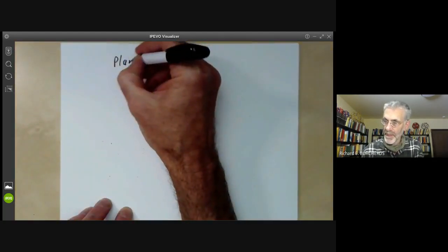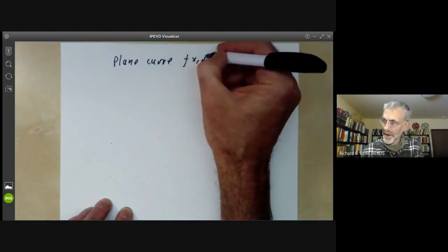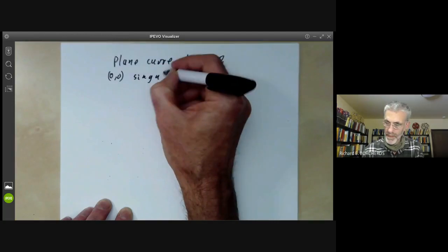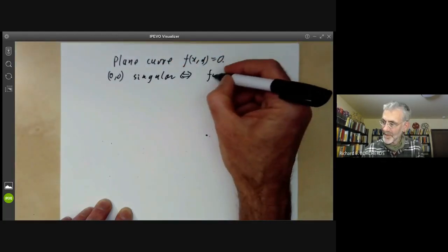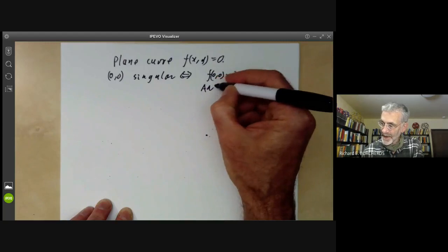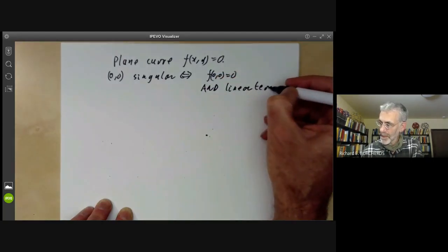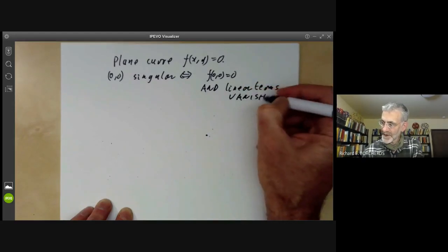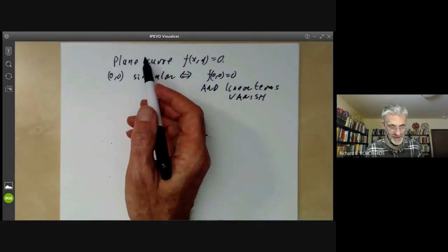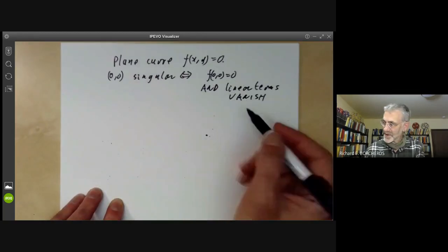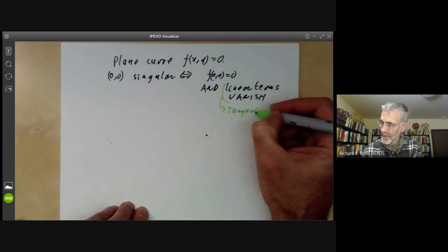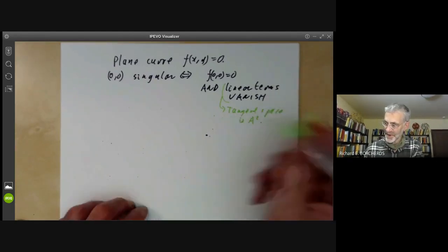For a plane curve F(X, Y) = 0, the point (0, 0) is singular if and only if: first, F(0, 0) = 0 (it must lie on the curve), and second, the linear terms vanish. If F has non-zero linear terms, that gives a one-dimensional tangent space, which is the correct dimension. However, if the linear terms vanish, the tangent space is the whole plane — the wrong dimension.